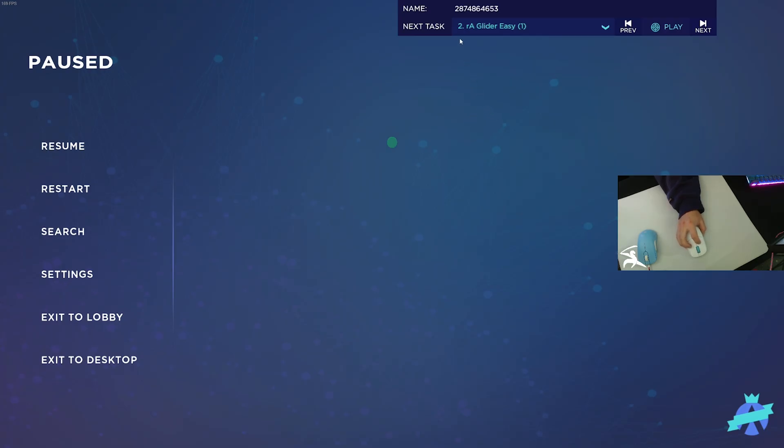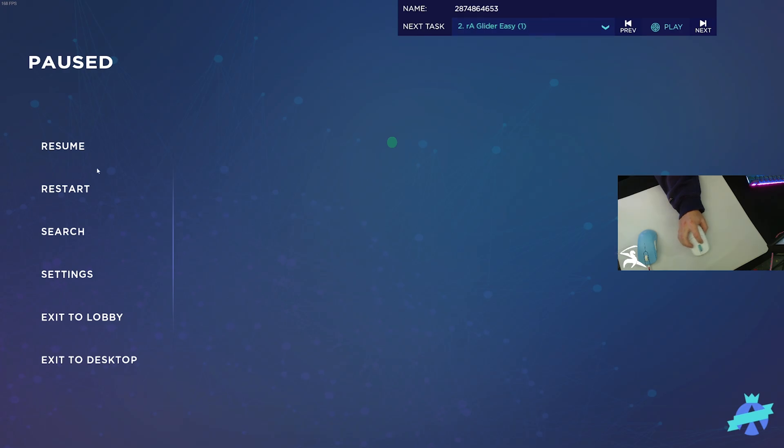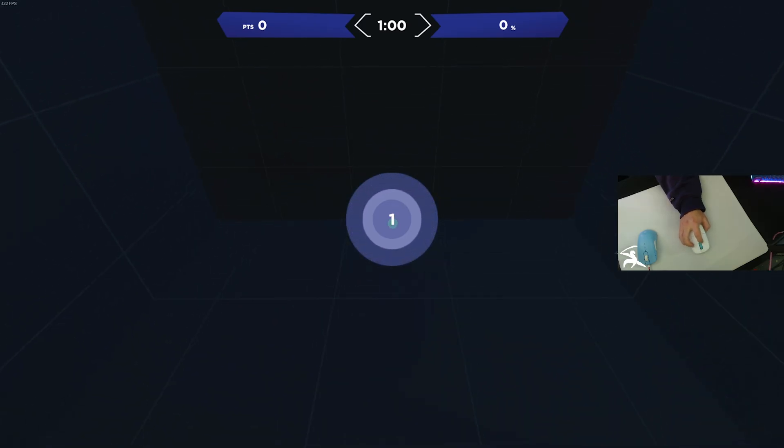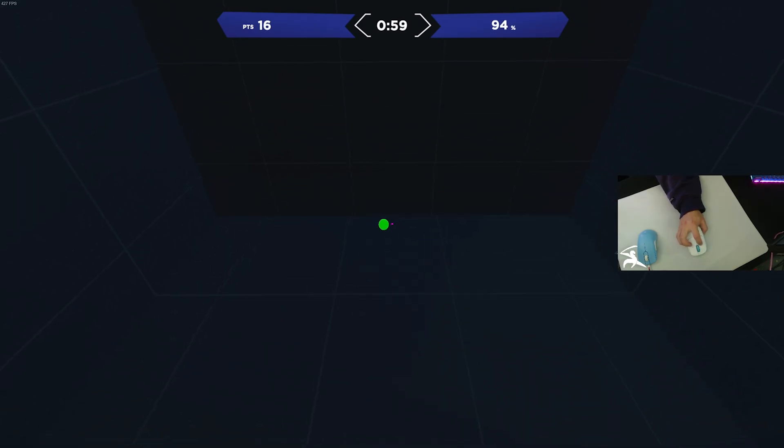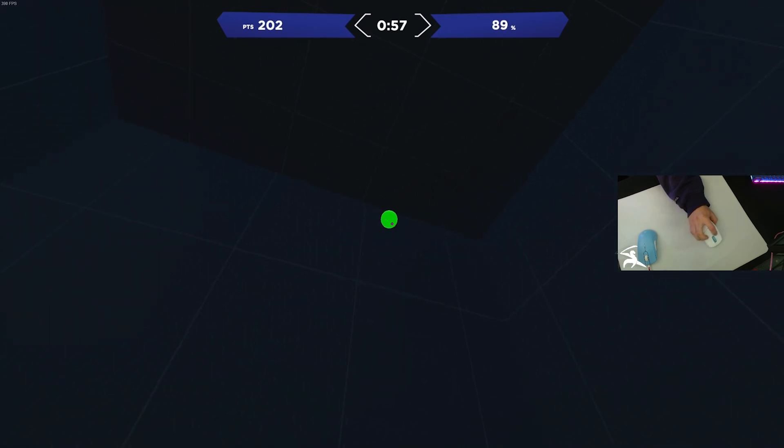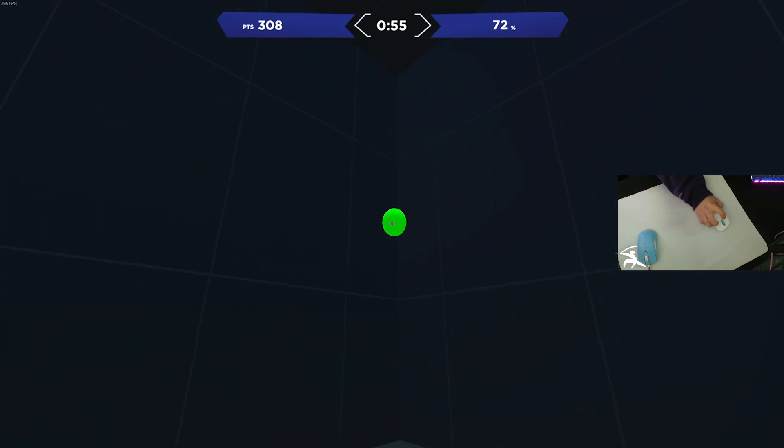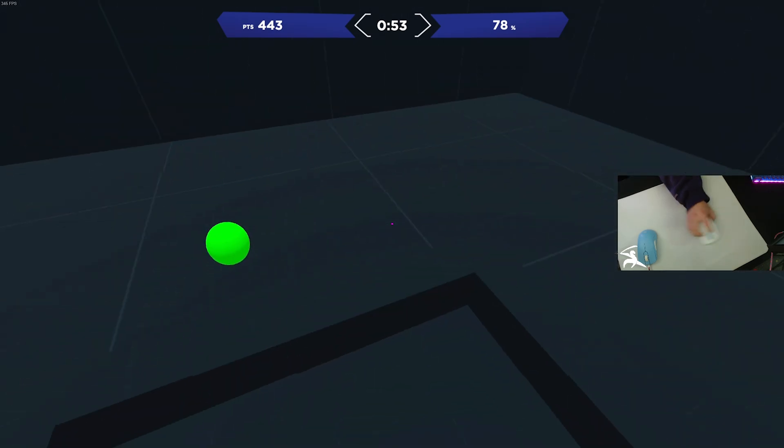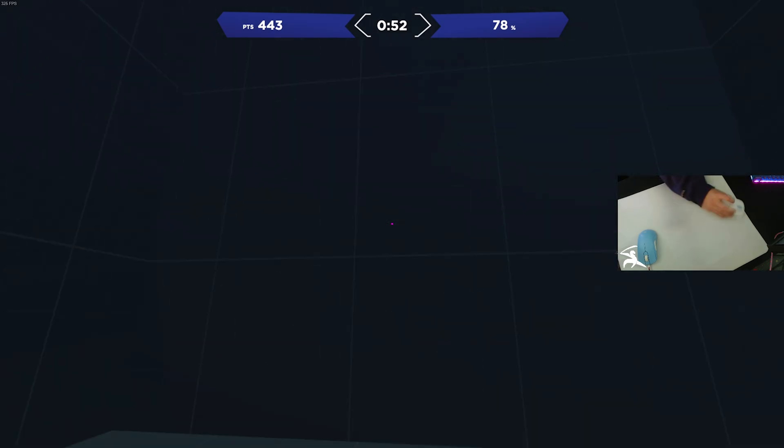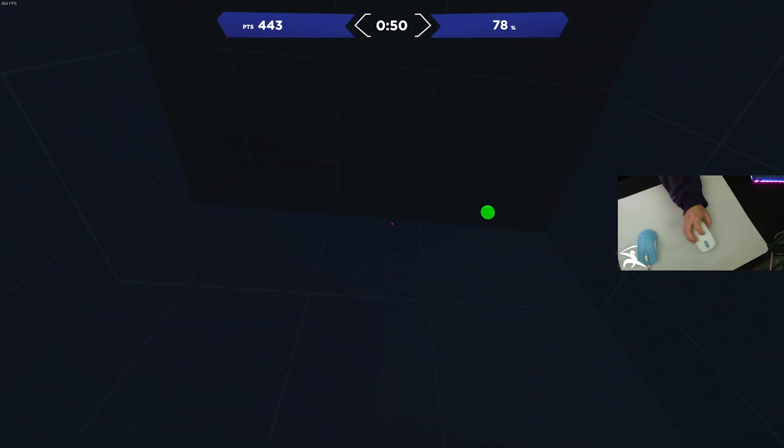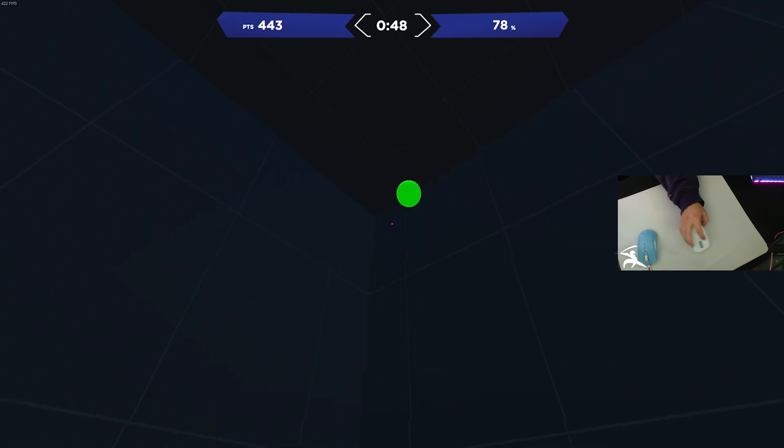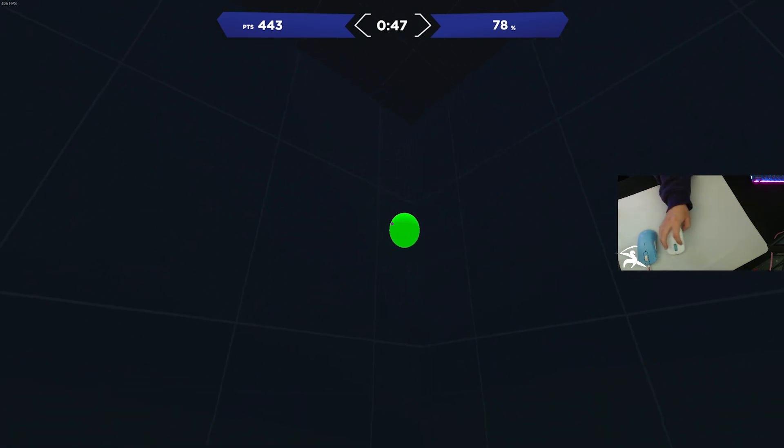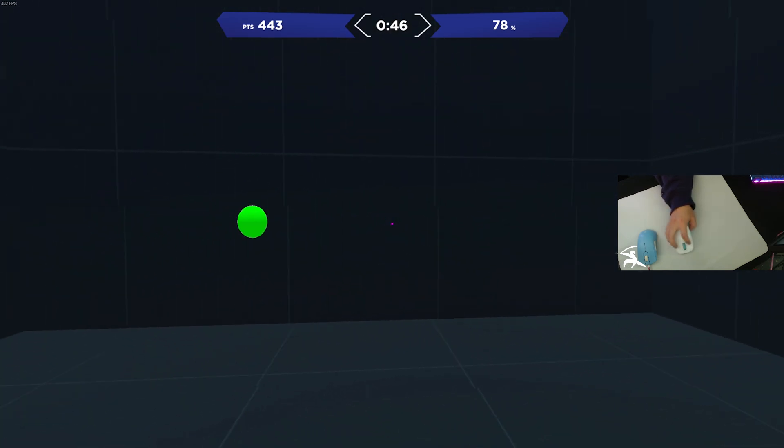Starting out here, we have RA Glider Easy. This is a simple tracking scenario. Basically, you're going to have a target drop down, similar to a glider from Fortnite, and you just try your best to track it. This works on a little bit of smoothness as well as precision. This is one of my favorite scenarios, so I decided to toss it in here.